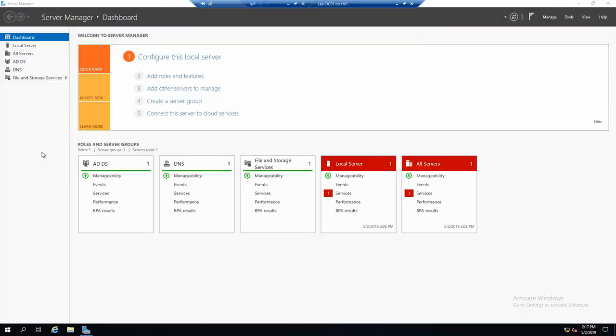Okay, so I'm logged on on LabDC01 because this is the only server with a graphical interface that we have at the moment and Server Manager is a graphical tool, of course. And if you haven't changed anything, Server Manager will pop up as soon as you log on the server.